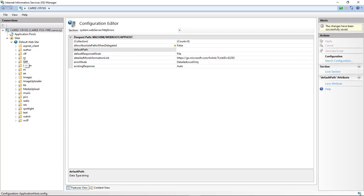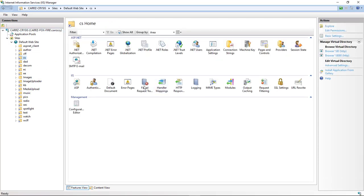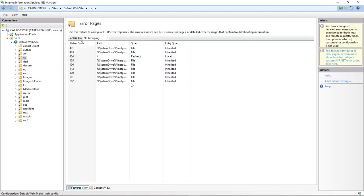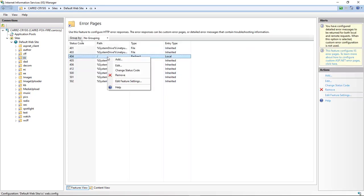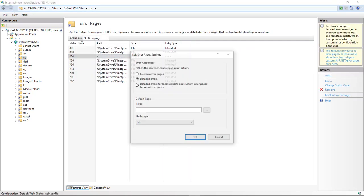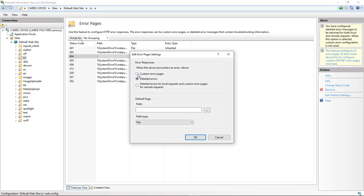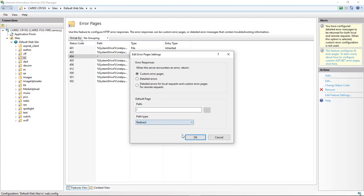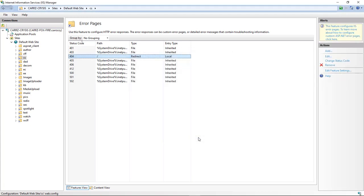Come back over inside of our CS, error pages, right click, edit, and make sure it's at custom error pages, put a forward slash on it, come down here to redirect, and click on OK.